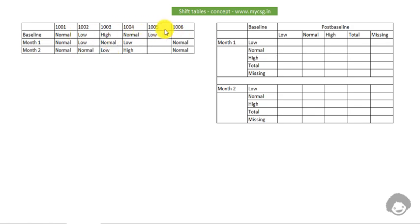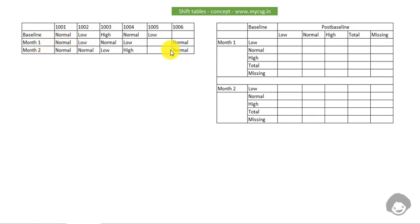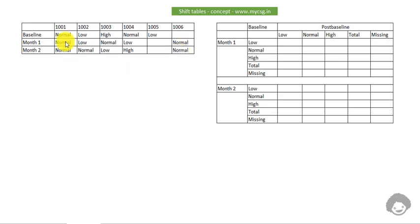One thing to notice: for subject 1005 we do not have data collected at month one and month two. Similarly, for 1006 we do not have data collected at the baseline visit, but we have data at month one and month two. For other subjects we have data collected at all the possible scheduled visits.